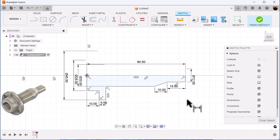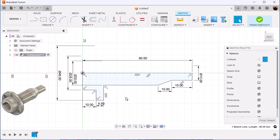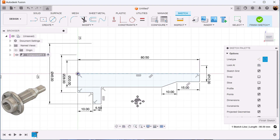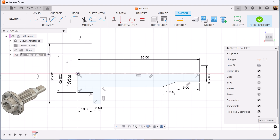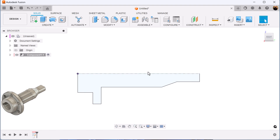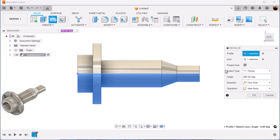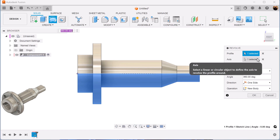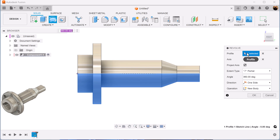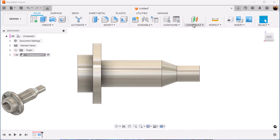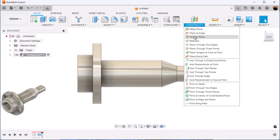And now we have the profile we're looking for. The reason I chose centerline is simply because now when I select the revolve command it's going to automatically select the axis and the profile. Continuing on, let's select a tangent plane.